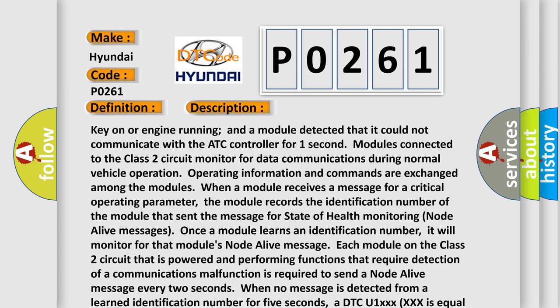Each module on the Class II circuit that is powered and performing functions that require detection of a communications malfunction is required to send a node alive message every two seconds. When no message is detected from a learned identification number for five seconds, for instance, a DTC U1XXX is equal to the three-digit identification number is set.